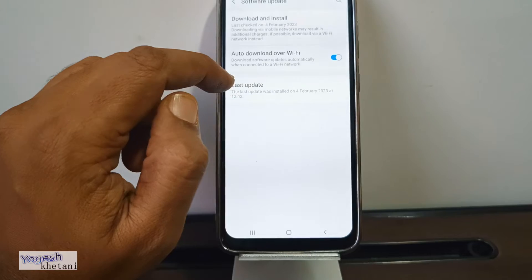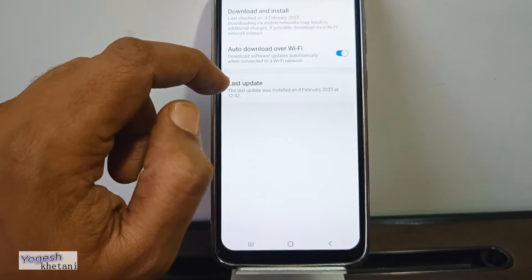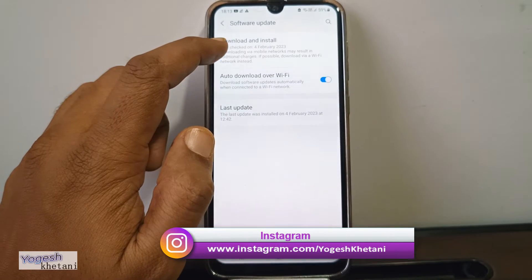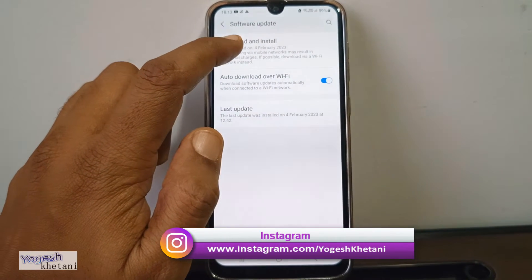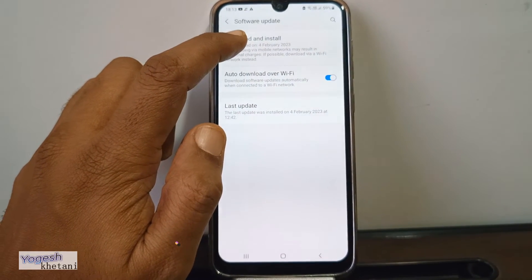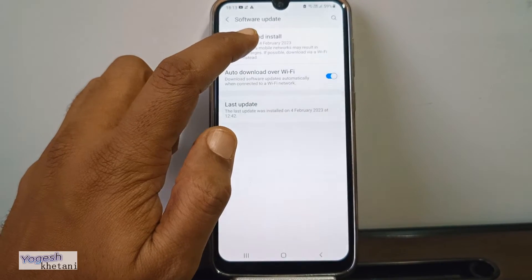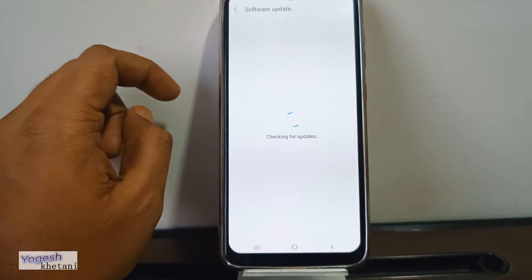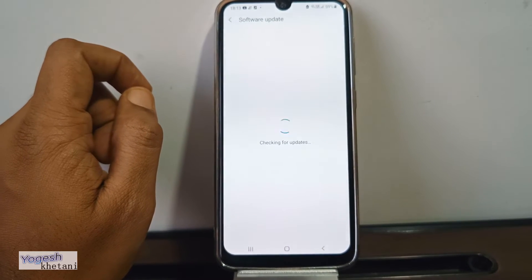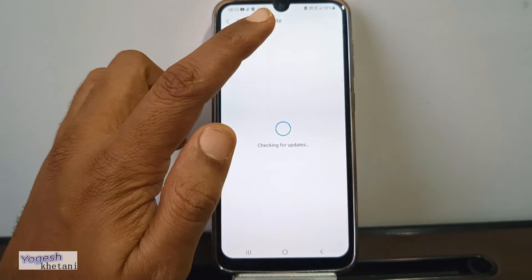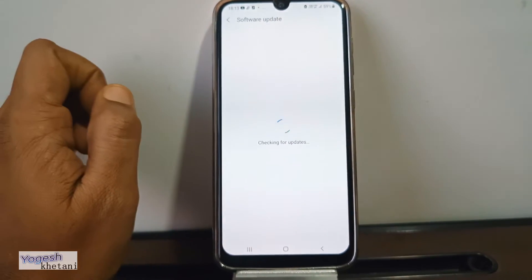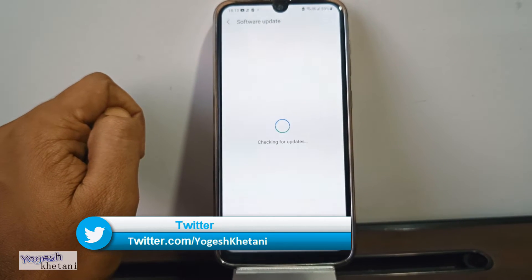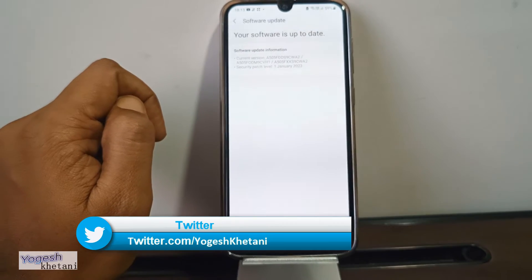Here it will show the last update time. To check what the latest software updates available are, tap on Download Software Update. It will automatically check for the latest update. Make sure you are connected to Wi-Fi or mobile data — Wi-Fi is better because downloads happen more quickly.